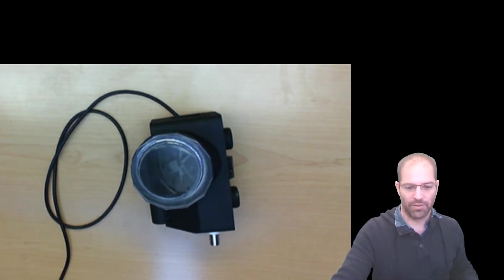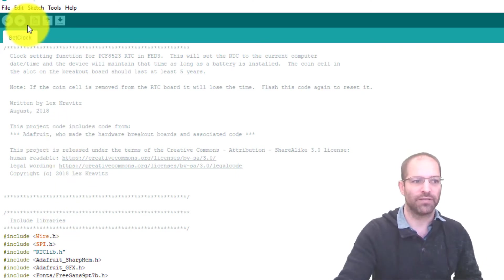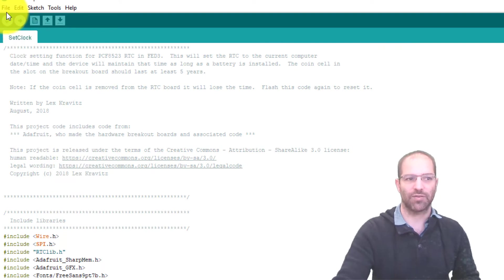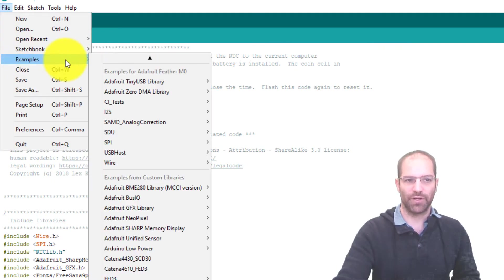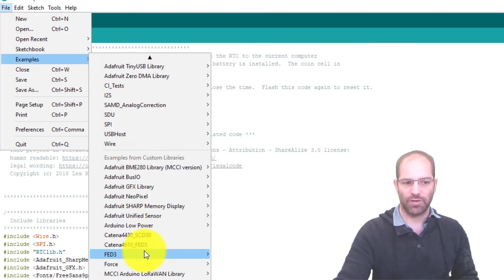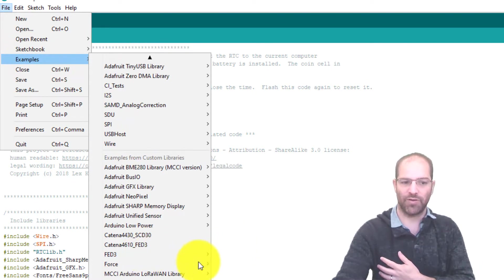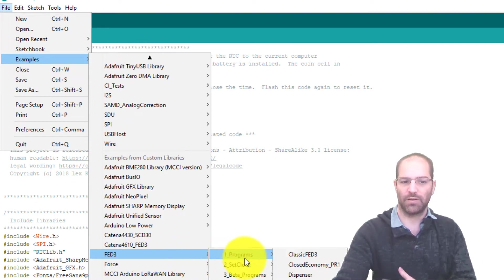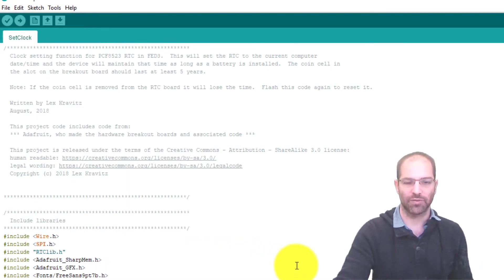Now we're going to go to the Arduino IDE. I've already loaded this up, the set clock script, but I'll show you where to find it. If you look under examples and you go to the FED3 examples in the library, there's a directory called set clock and then it's the set clock script.